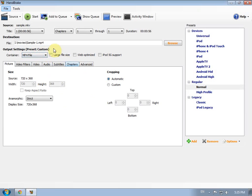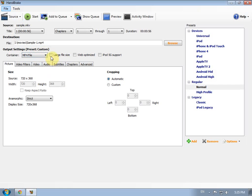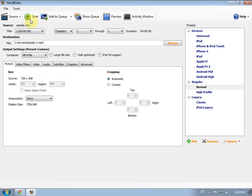But before we click start we need to know a trick. If the file is larger than 4 gigabytes, we check this option, large file size. If it's less than 4 gigabytes, we do not check this. Then we click start and minimize it to the system tray.